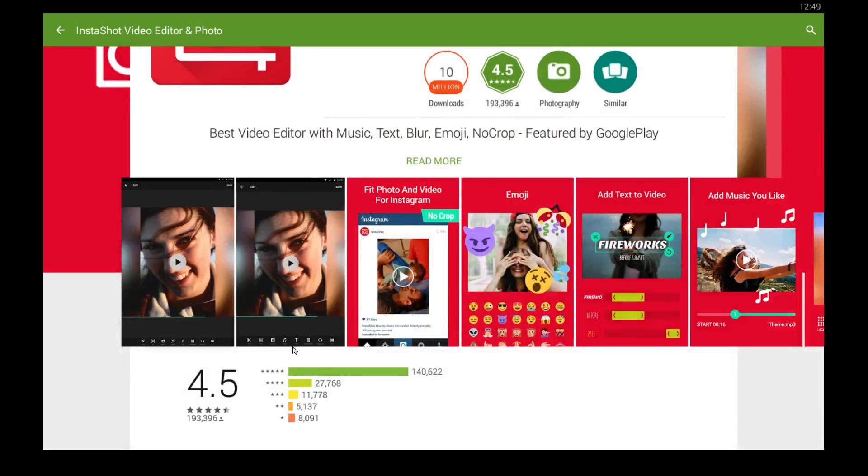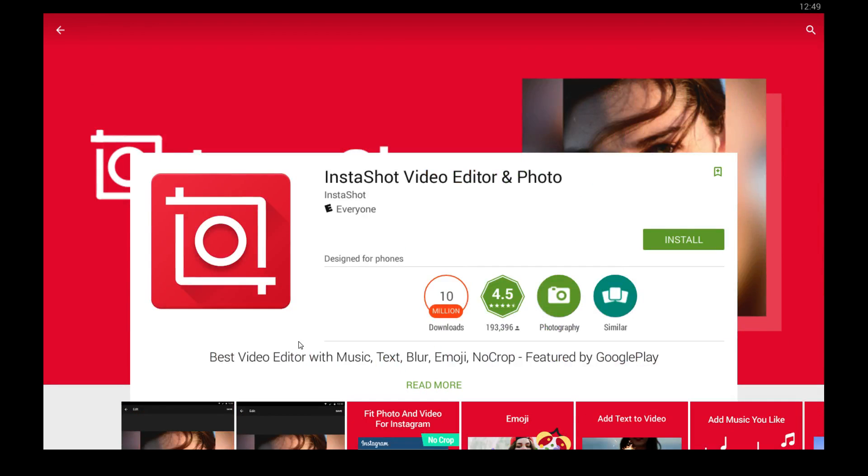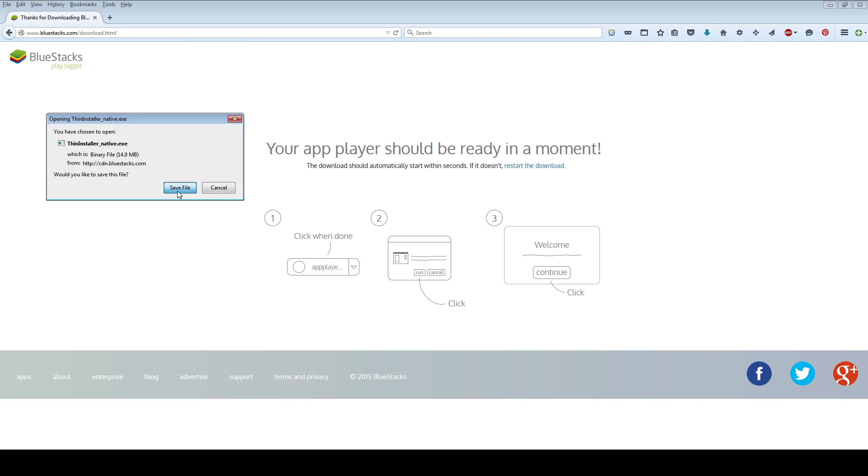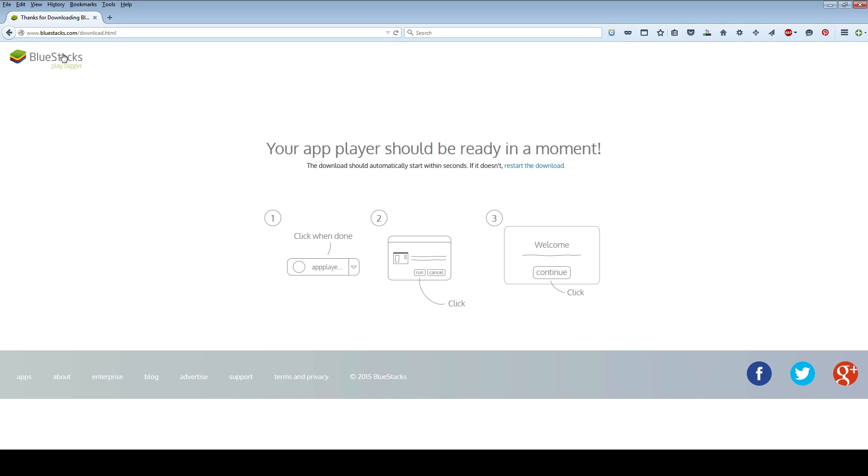So here's how you can get InstaShot working on your PC. The first step is to go to bluestacks.com and download that program that I was just in by clicking the download button on their home page. Save the file to your computer and then follow the instructions on your screen to install that.